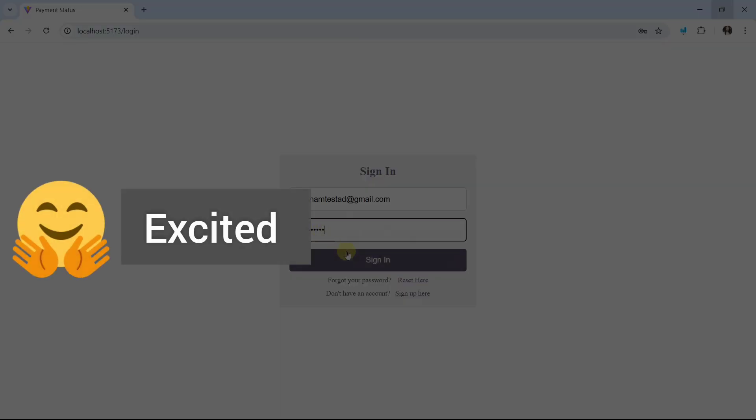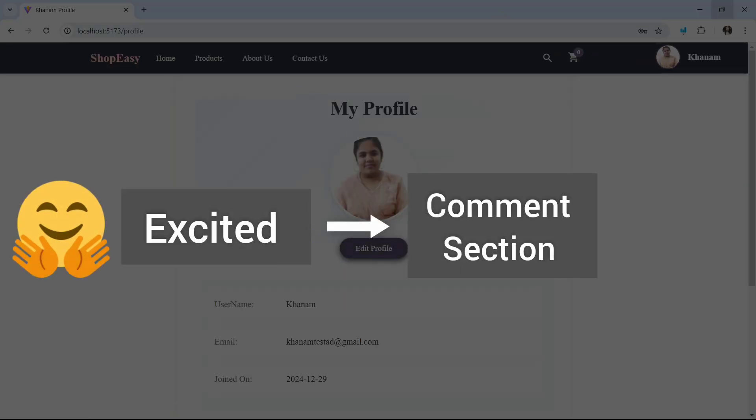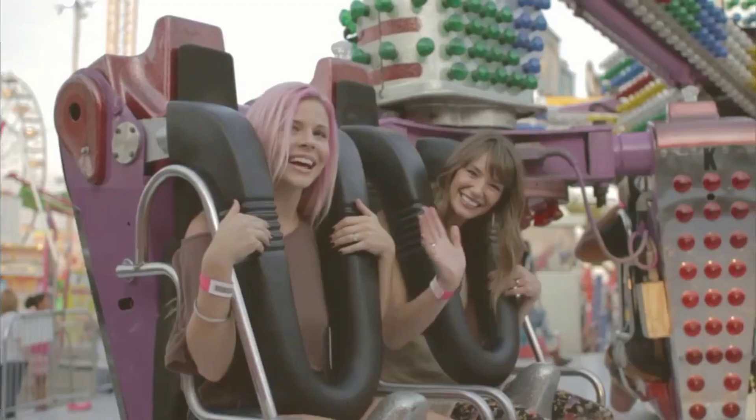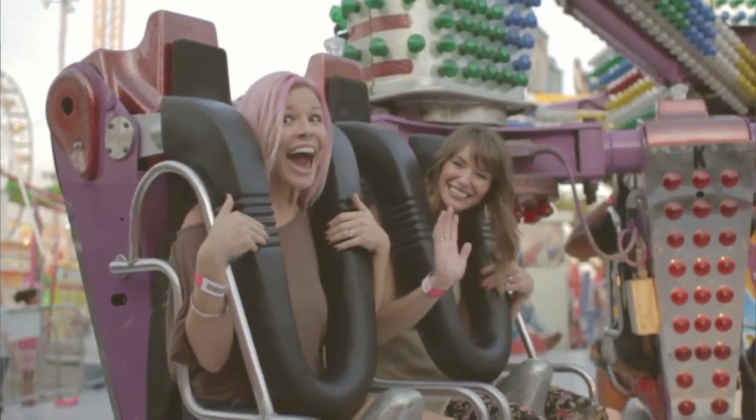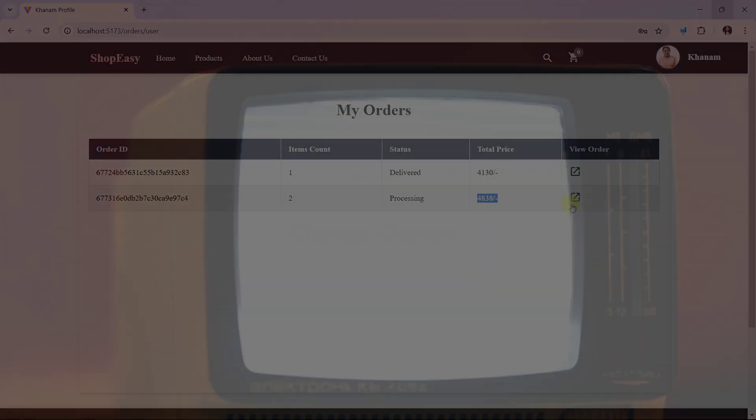Just type 'excited' in the comment section if you are interested and excited to learn this project.